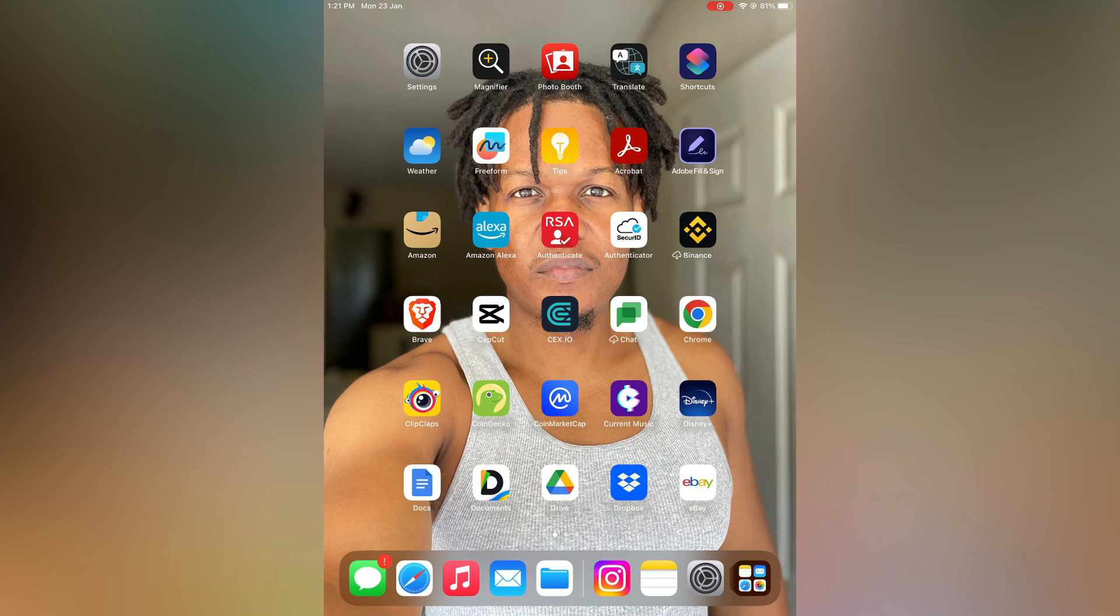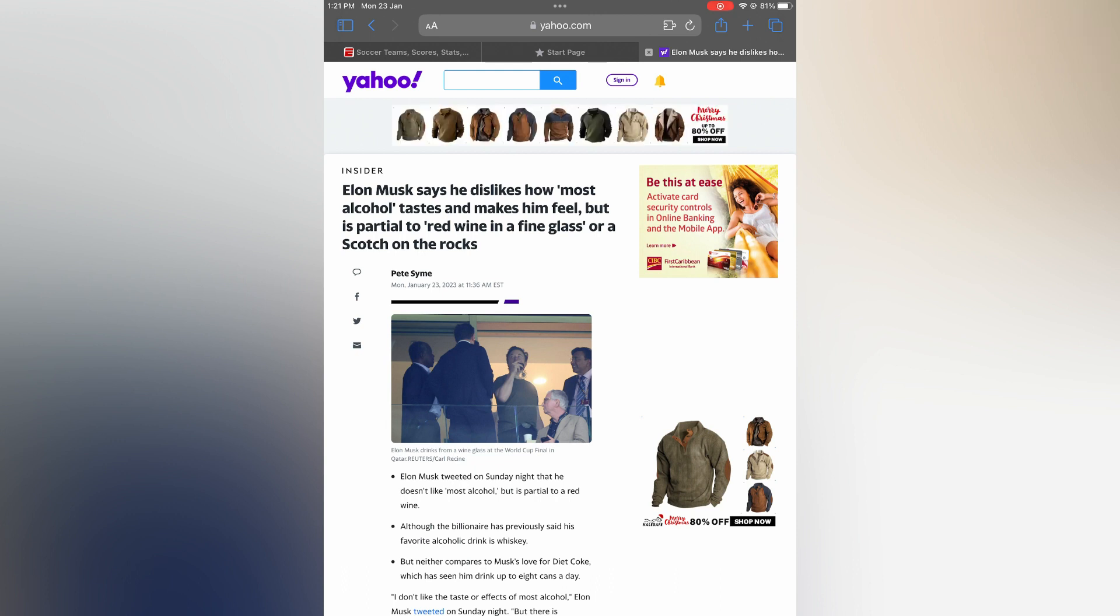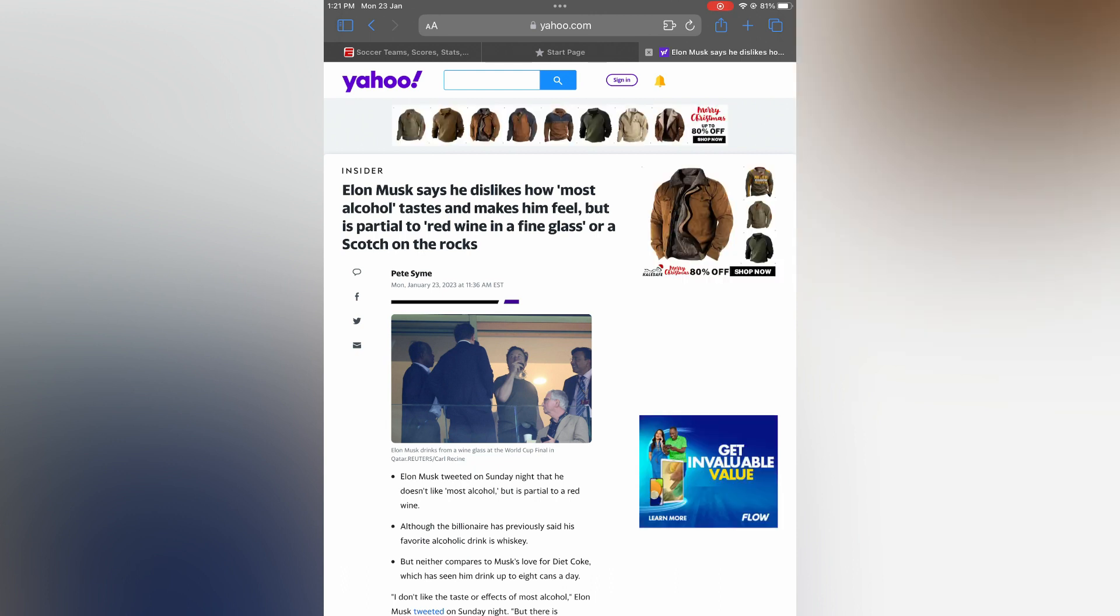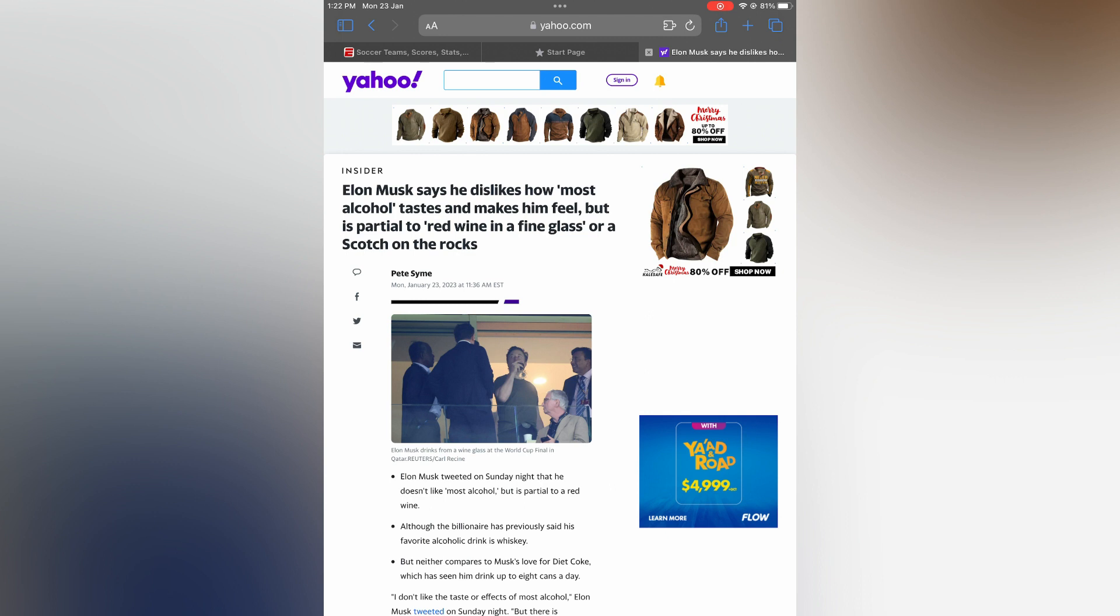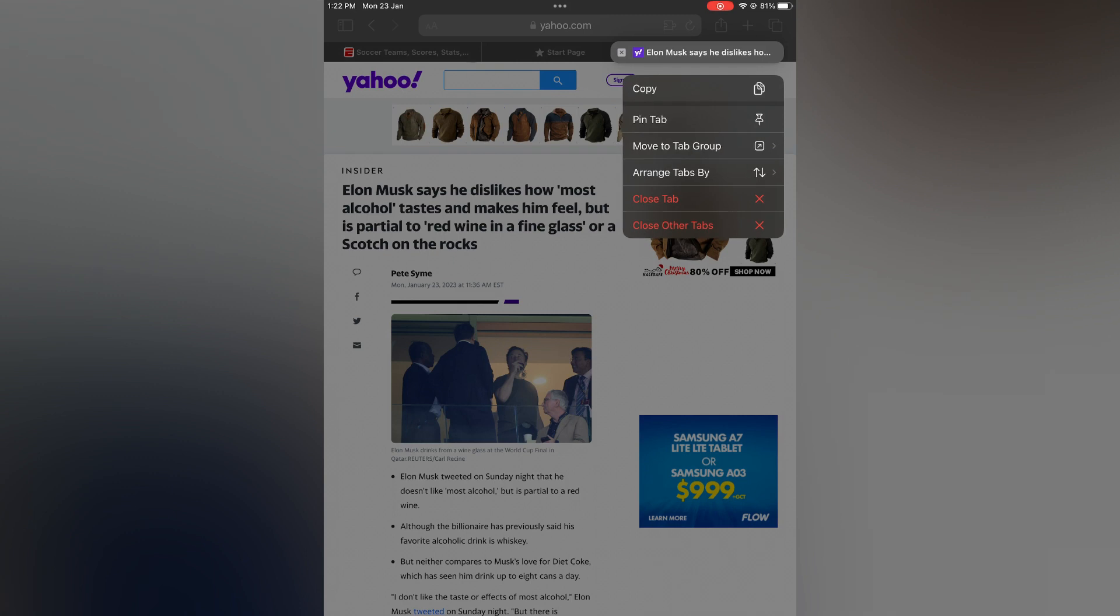The first thing you will need to do is open Safari. For example, you can see a tab open right here. All you'll need to do is press down on the icon right below the search bar at the top. Simply press down on that icon and you will see the option to close the tab.